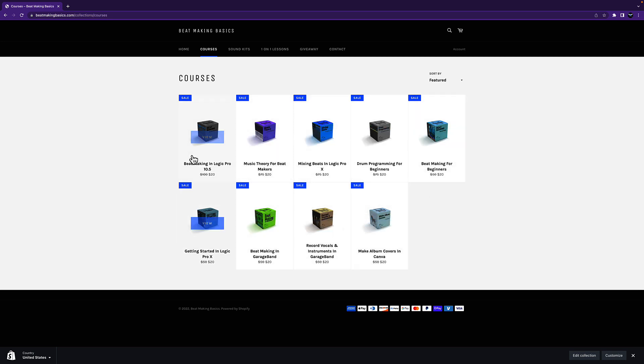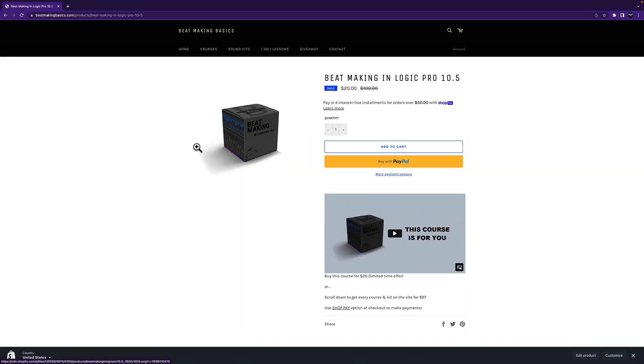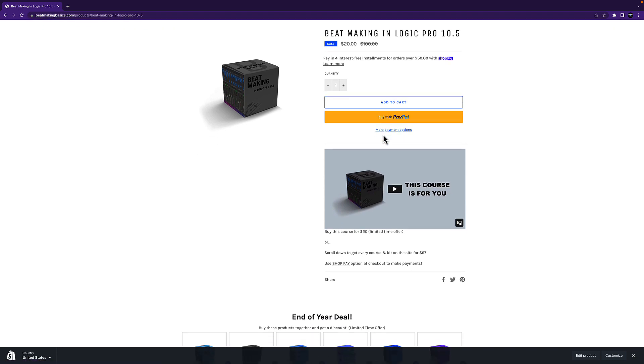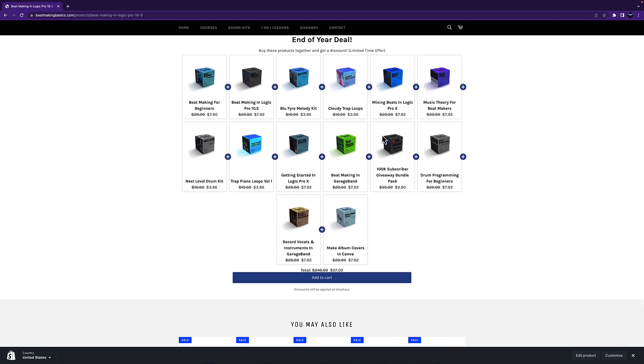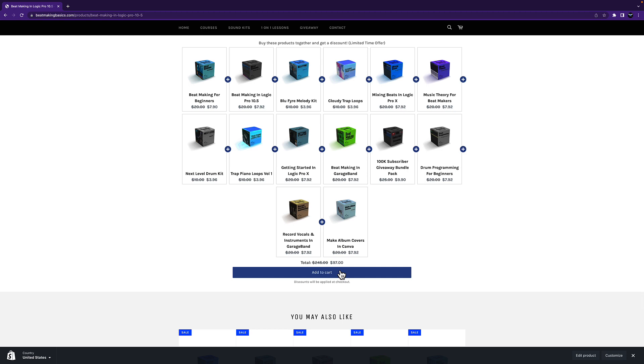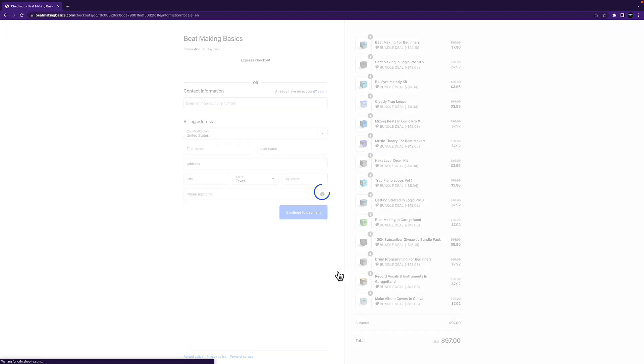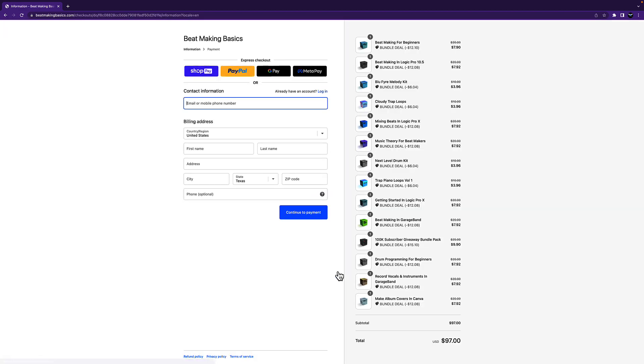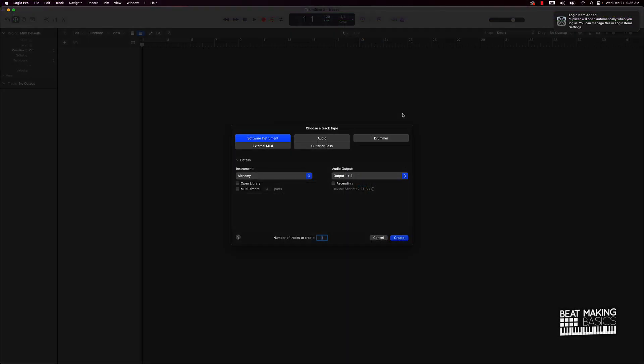All you got to do is go to beatmakingbasics.com, click on one of the courses that you like, and then scroll down and you'll see the bundle deal. It's super simple - just scroll down and you can add to cart every single course and kit. Also, by the way, our kits are on sale as well, so head over to beatmakingbasics.com.